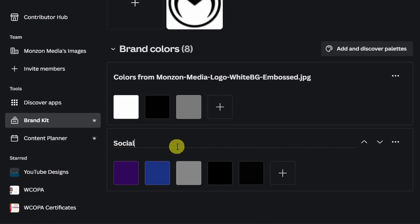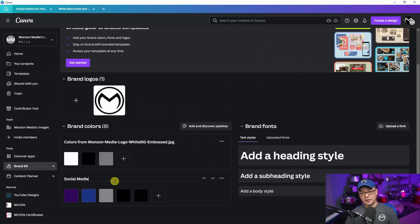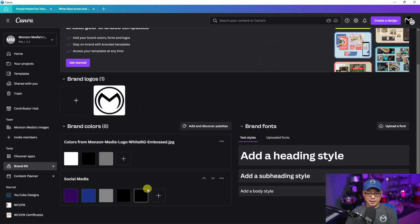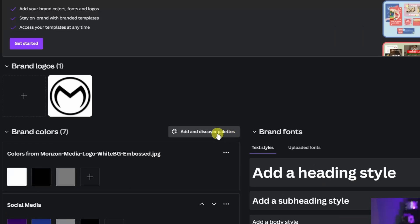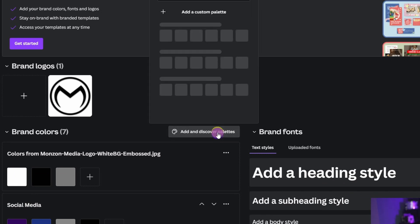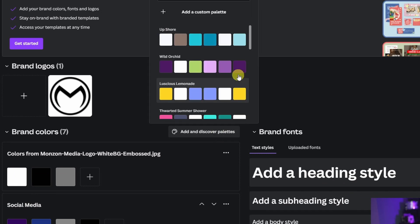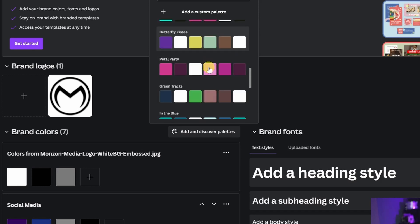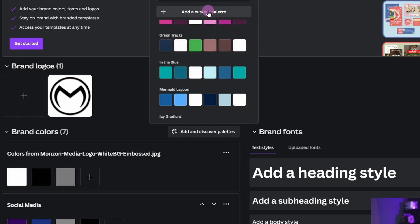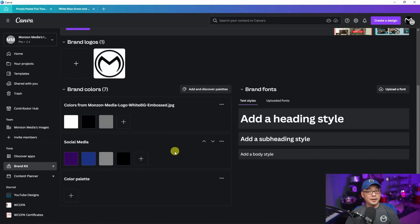You can also rename the palette — I'll call this 'Social Media' because these are more the social media colors I use for my brand. I'm going to delete that one. And at the top right, if you click on 'Add and Discover Palettes,' there are some pre-made ones already available, or you can add a custom palette, giving you another color palette option. You can add multiple palettes as well.